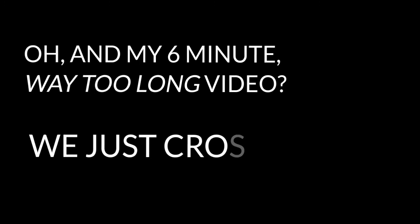Oh, and my six minute way too long video? We just crossed five hundred thousand views on it. Believe.